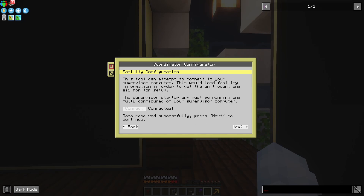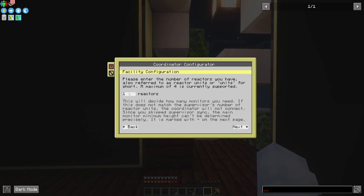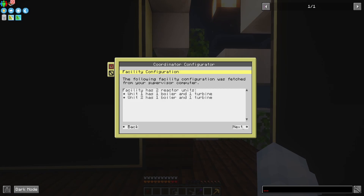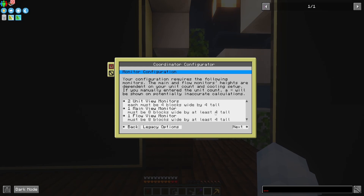If it fails, or if you wait long enough, you can skip this and manually enter the information, which basically consists of the number of reactors. But by skipping this, it's not going to know for sure the monitor dimensions — it's probably at least four tall, but it might not be depending on the cooling configuration. Since I can connect to the supervisor, I know for sure that a facility with two reactor units each has one boiler and turbine, so it needs to be at least four tall. So here I have two units, giving me two unit view monitors, four by four as I created. And both of these are eight by four. That looks all good.